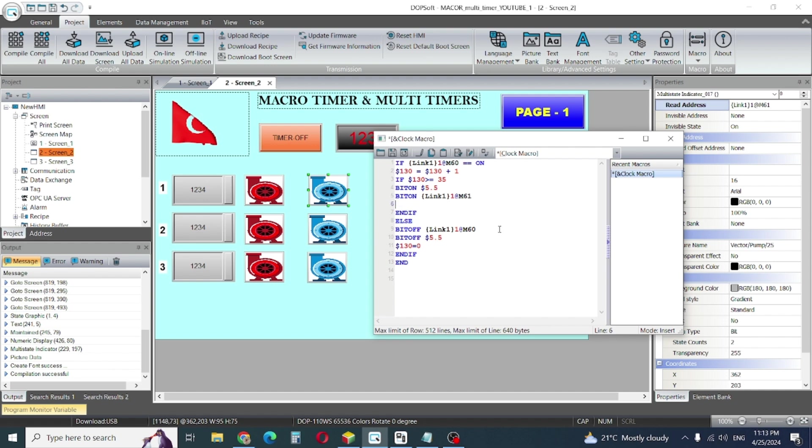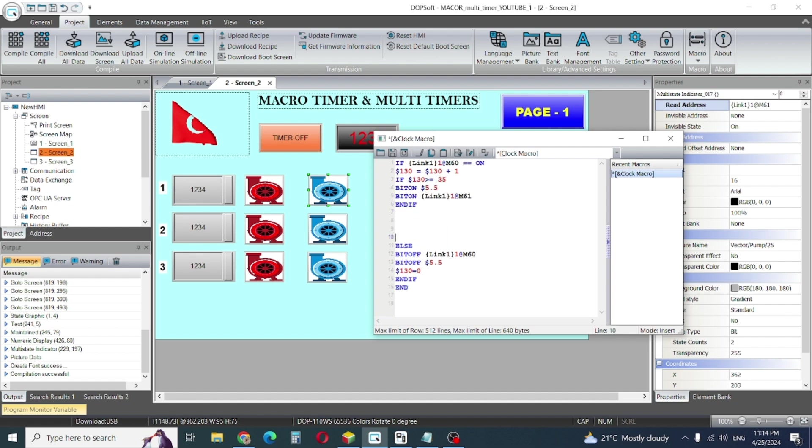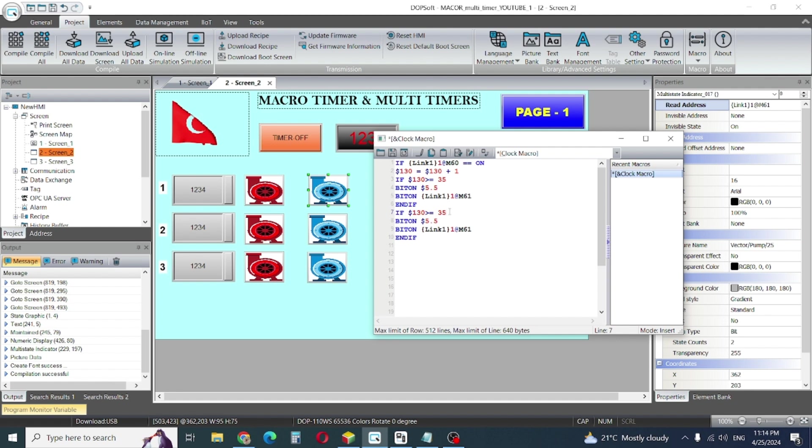OK, our next will be again the same condition. If my timer... so simply I will copy this one and enter, enter, space. I will follow the same instruction.